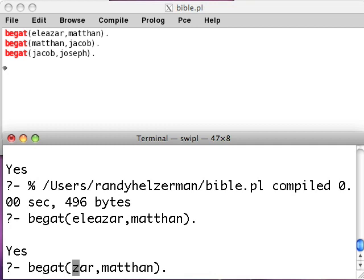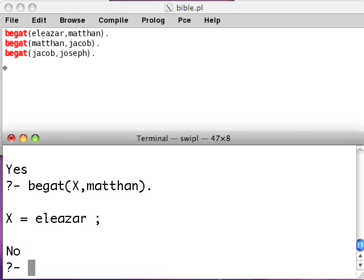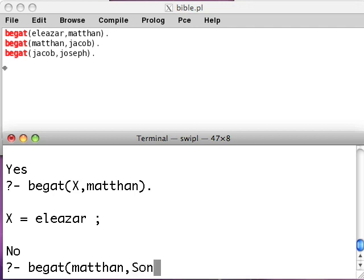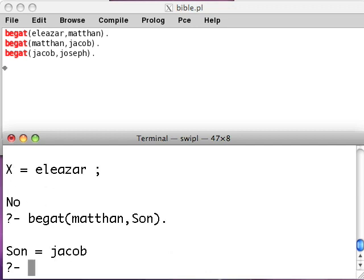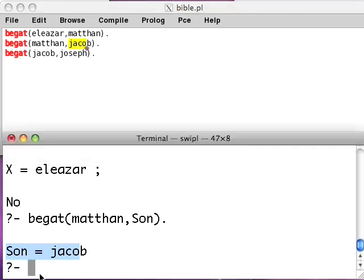Remember, we have variables here. We don't have to know exactly which person is being talked about — we can put a variable in, like X. Prolog will go and find Eleazar. So we can translate the question into Prolog. Say we ask: begat(methan, Son). Son is a variable because it starts with an uppercase letter. Prolog goes and finds Son equals Jacob. It searches through your database of facts and finds the value it needs to plug in.